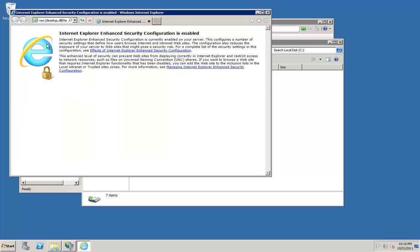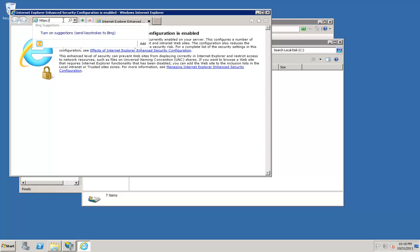Now, in your browser window, type the address for the sample application. Type in https://s3.amazonaws.com/aws-sdk-samples/.net/base-image-gallery.zip.